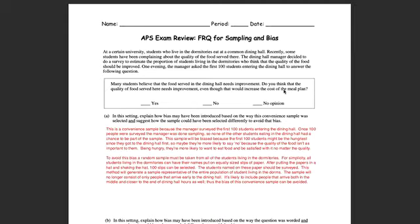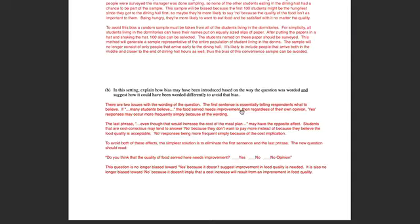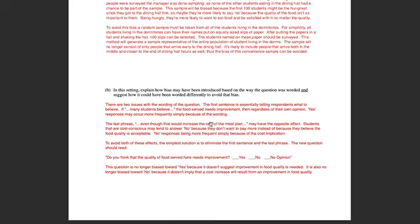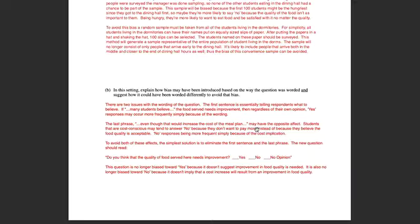Now, something to be careful of, if you describe that there are two problems in this question that could lead to bias, then you need to make sure that the way you rewrite the question addresses both of those issues. So that's what I went ahead and did. The first sentence is essentially telling respondents what to believe. If many students believe the food service needs improvement, then regardless of their own opinion, yes responses may occur more frequently because students are basically being told, hey, yes is the right response. Another problem is the last phrase, 'even though that would increase the cost of the meal plan.' That actually might have the opposite effect. Students that are cost conscious may tend to answer no because they don't want to pay more instead of because they believe the food quality is acceptable. So no responses being more frequent may be occurring here simply because of the cost implication. It might not have to do with the fact that people really think that the food quality is acceptable.